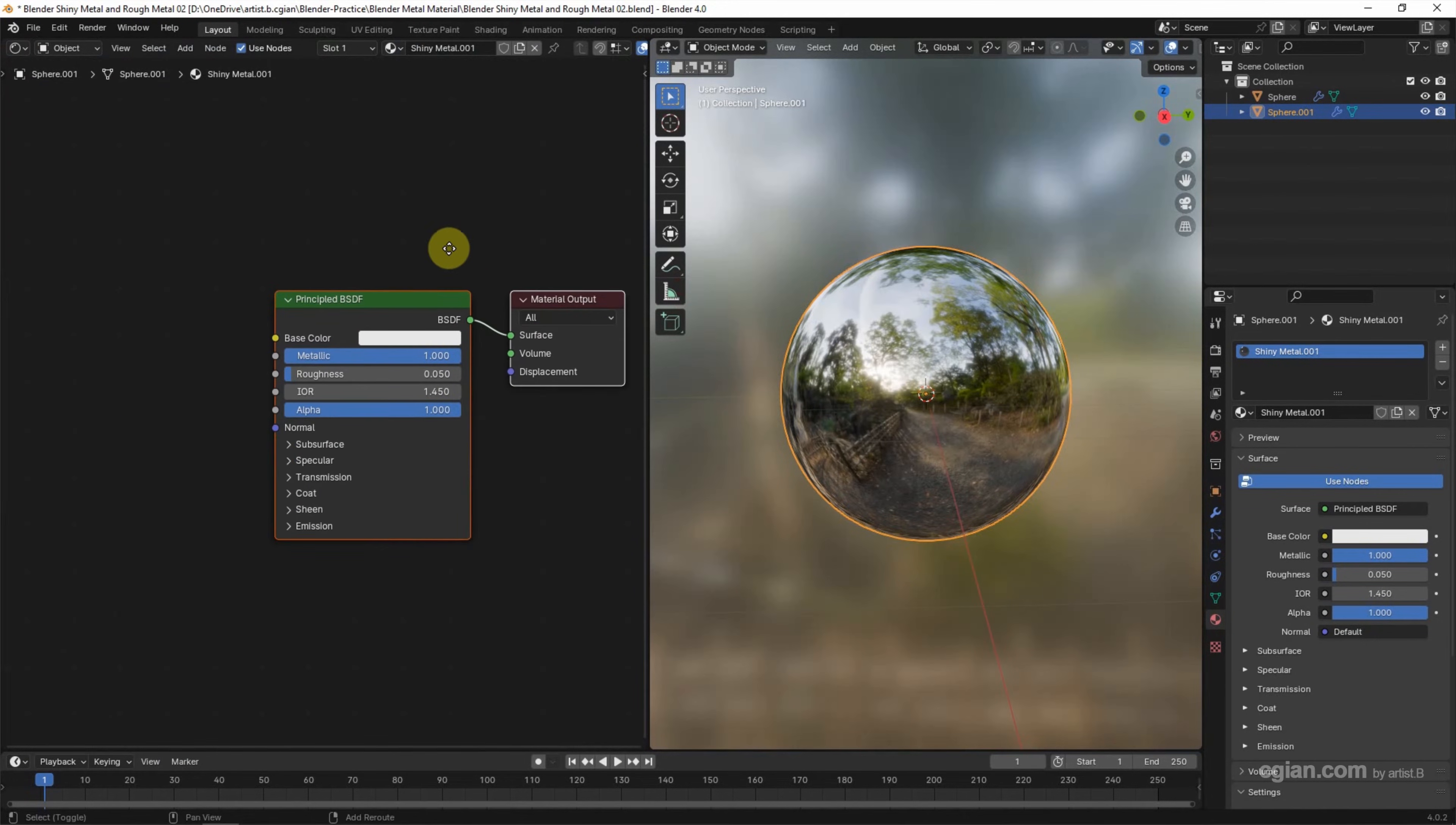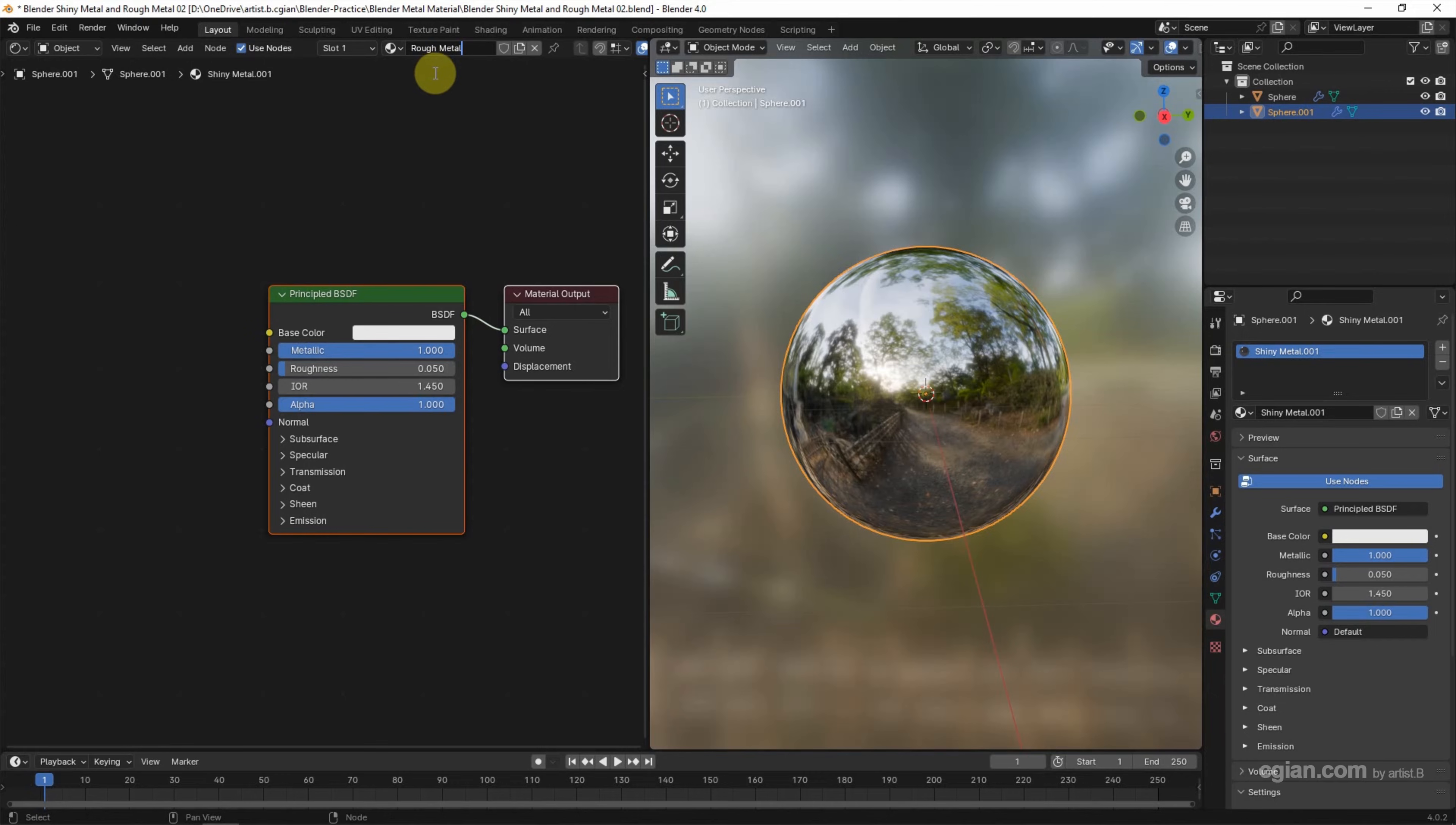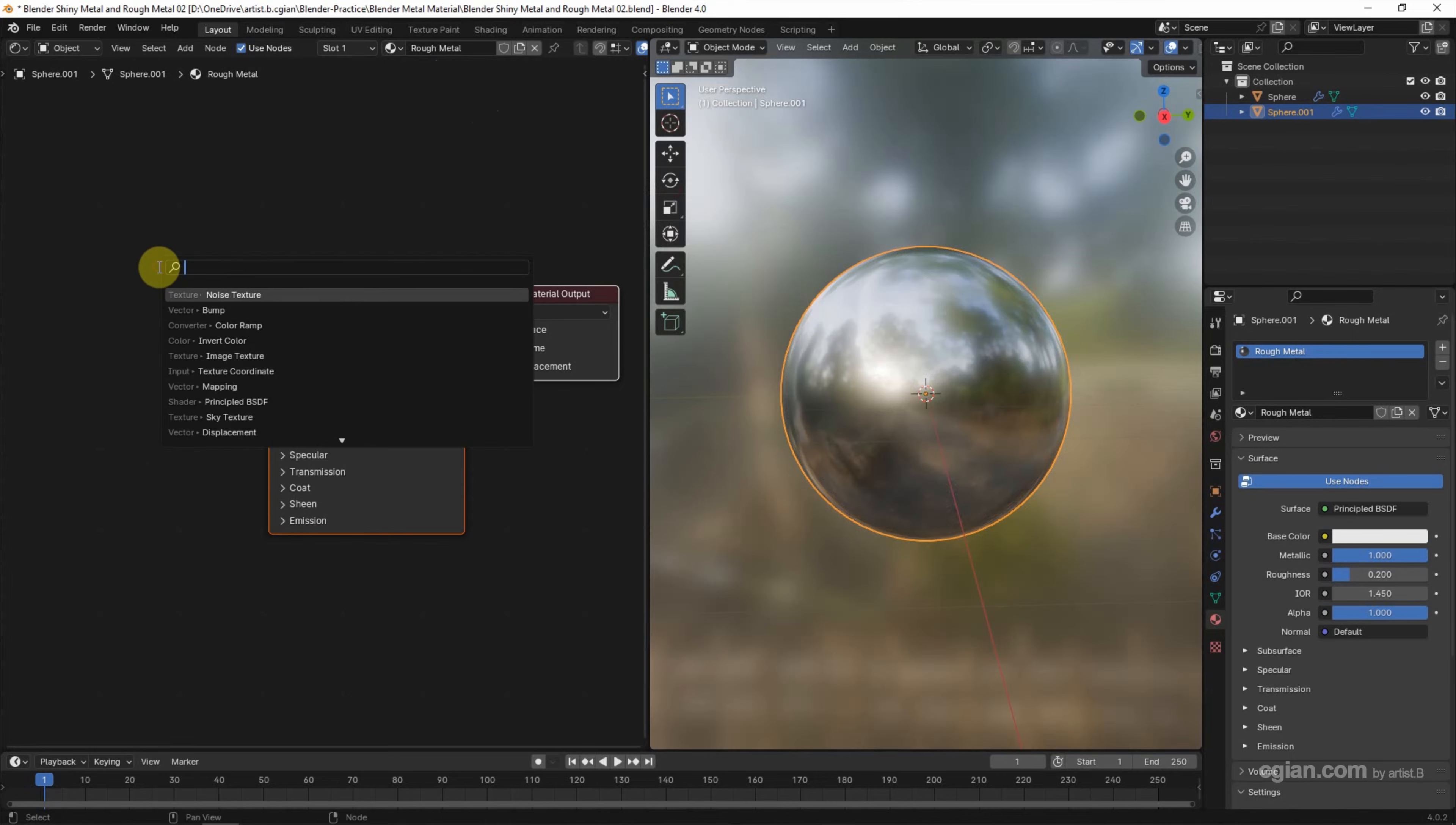And then we can rename the new material to Rough Metal. And then we can increase the roughness. I will use 0.2 to make it less shiny. And then we can use Shift-A to add Bump.